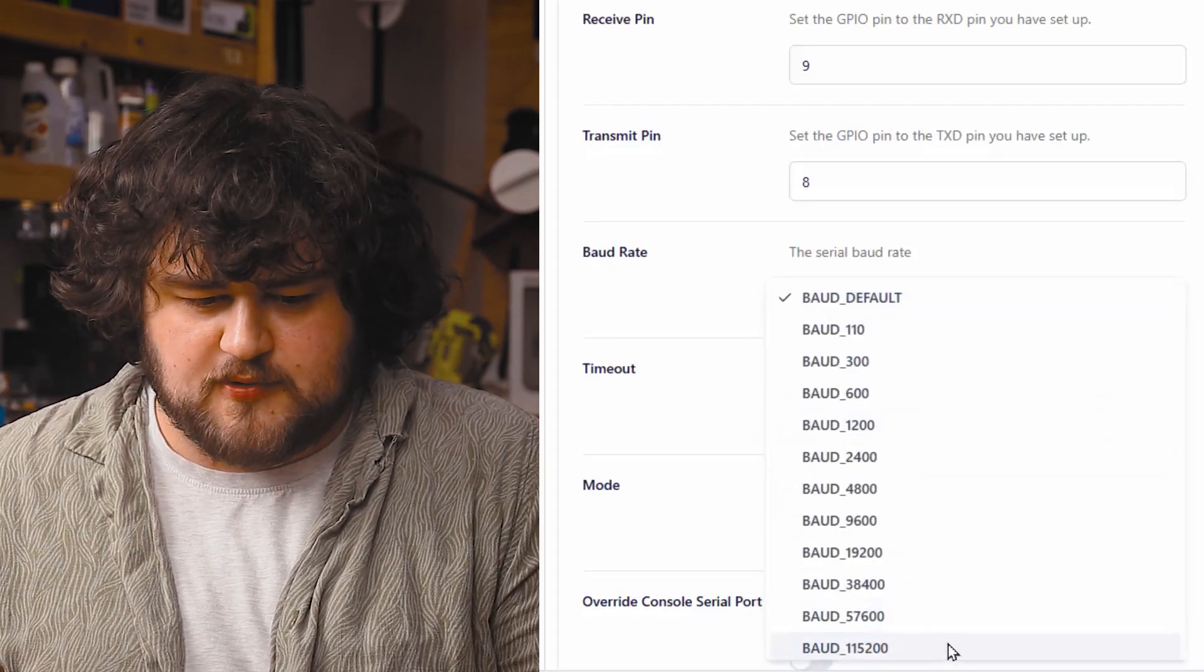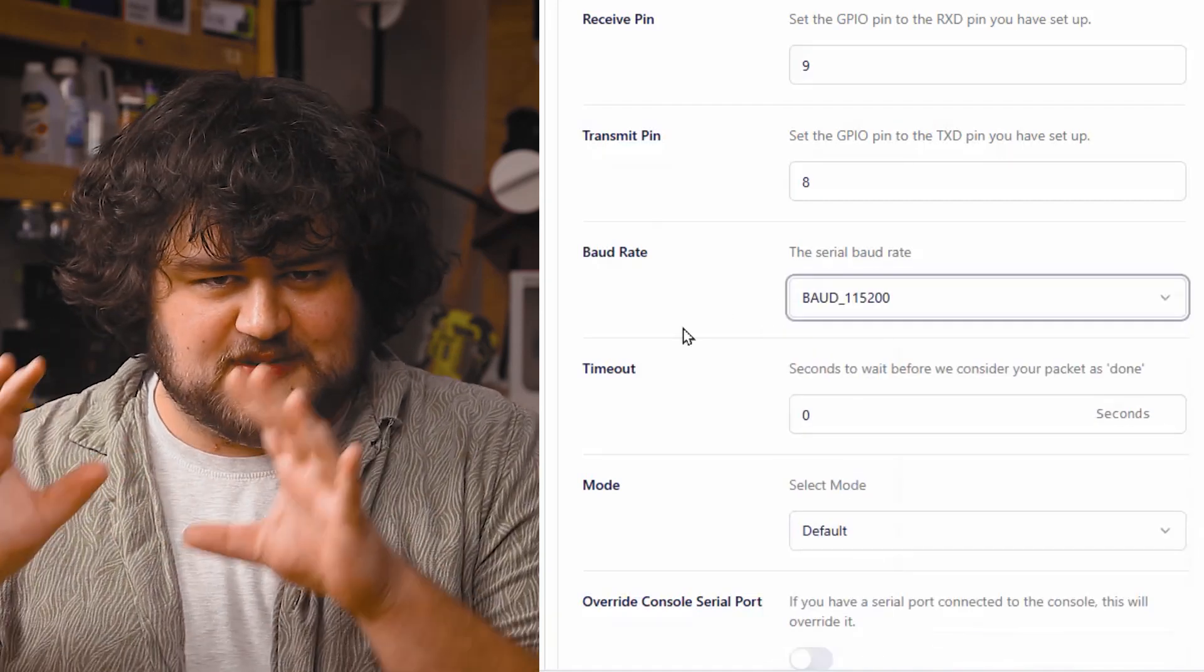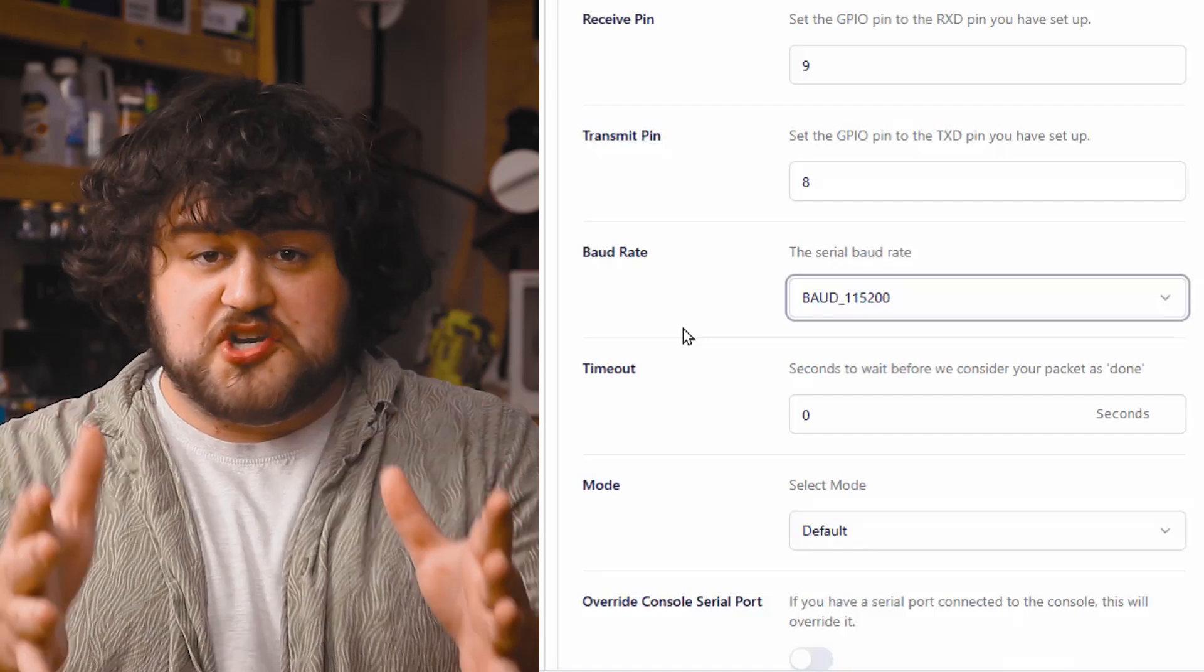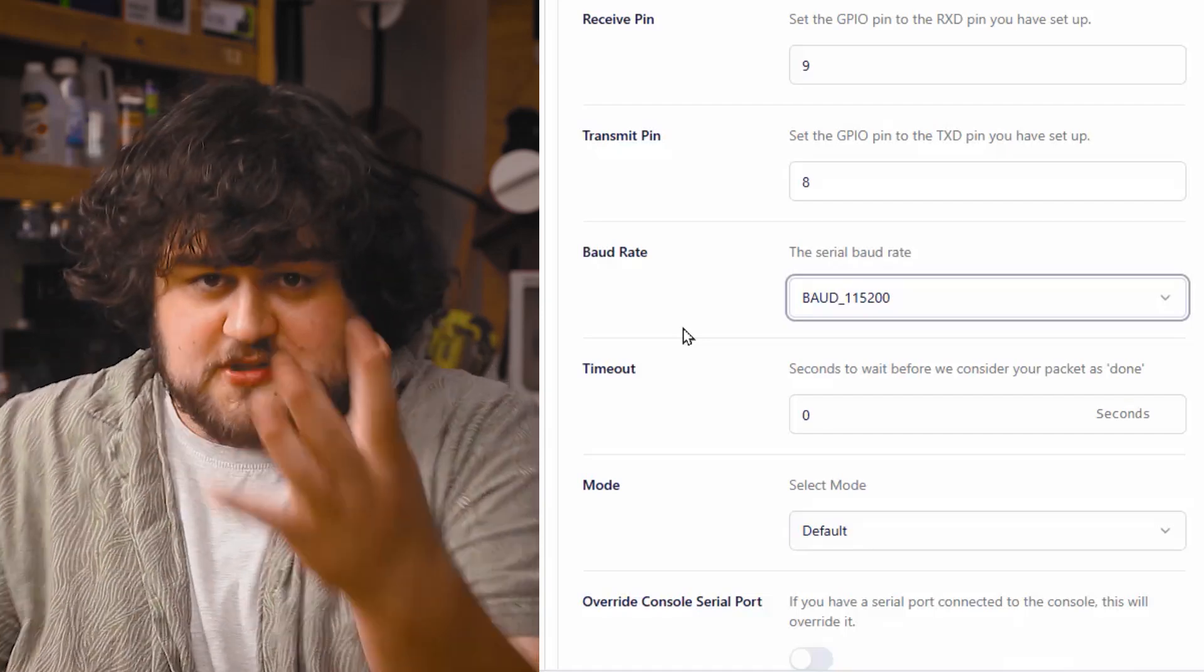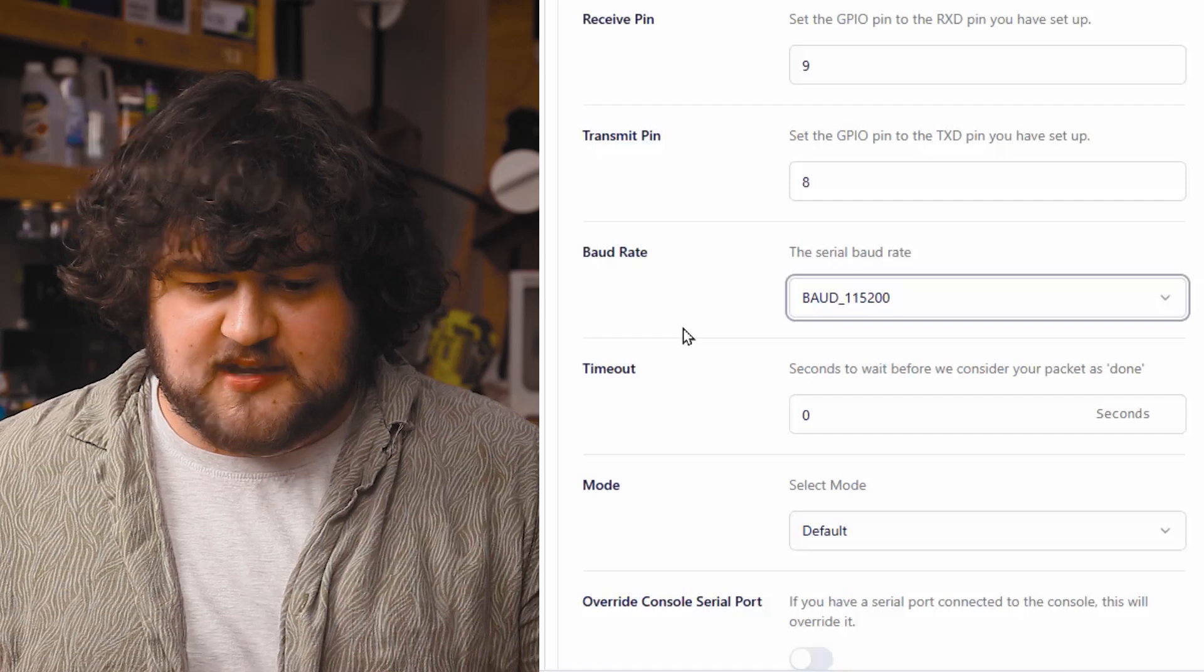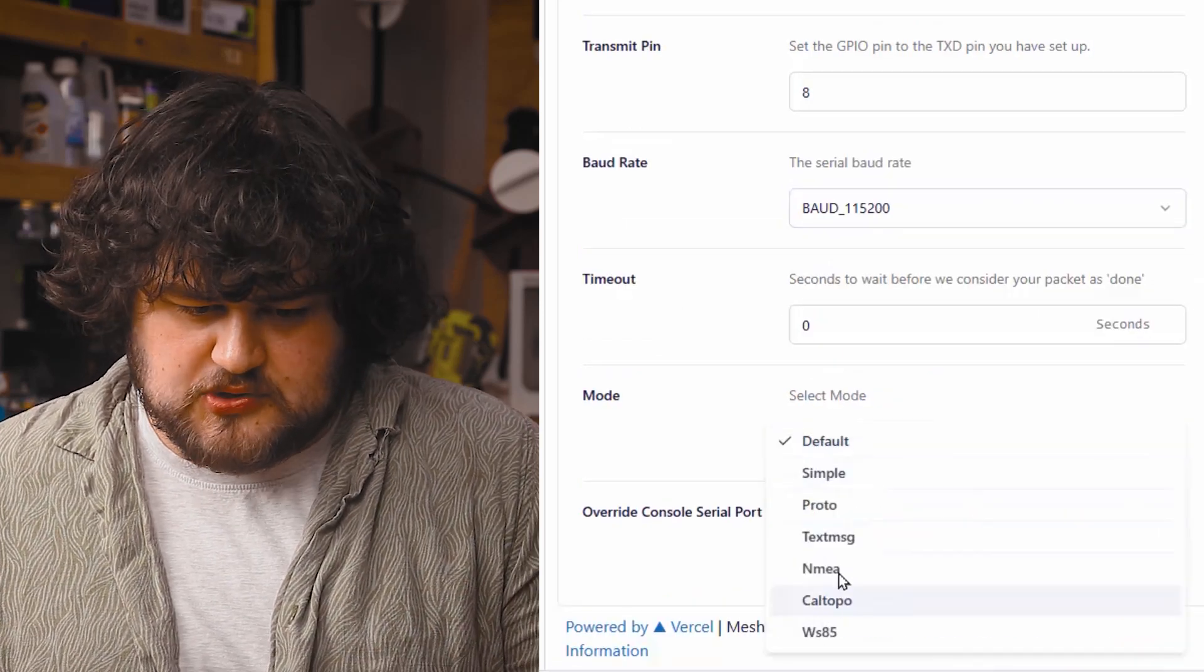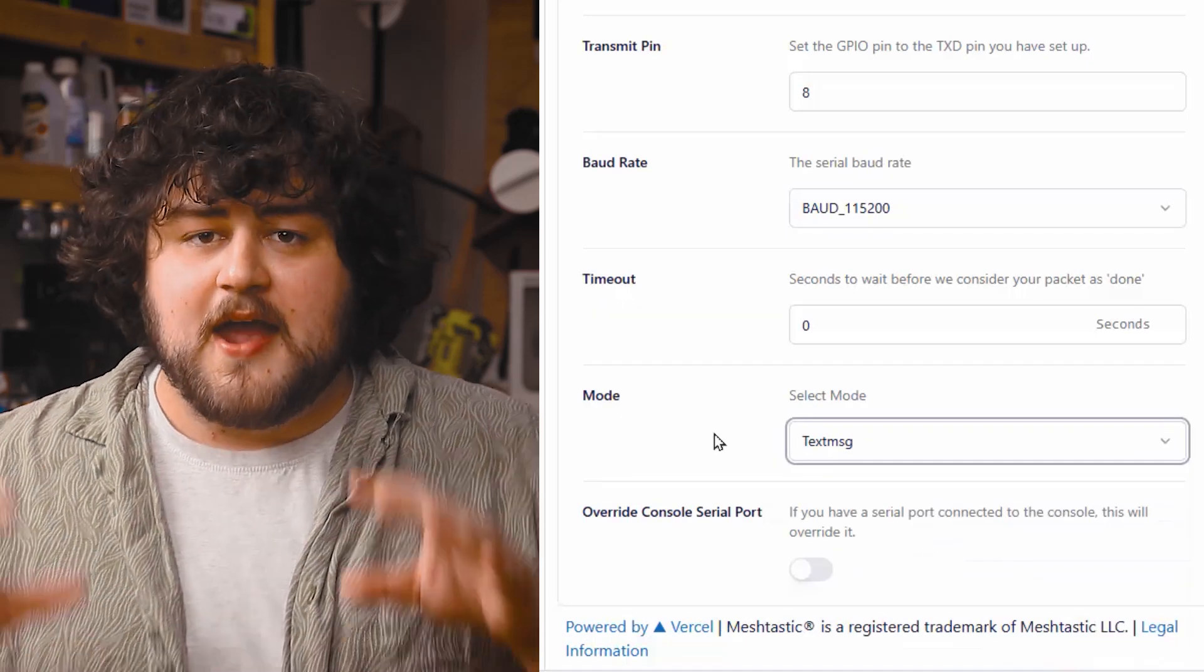Then we're going to set the baud rate to 115,200, and this is just the speed that our UART connection is going to operate at. If you need to change it to something else that your project needs, do whatever you want, but for this demo, we're going to be sticking with this value. And finally, we're going to set our mode to text message like so. Very important on that one.